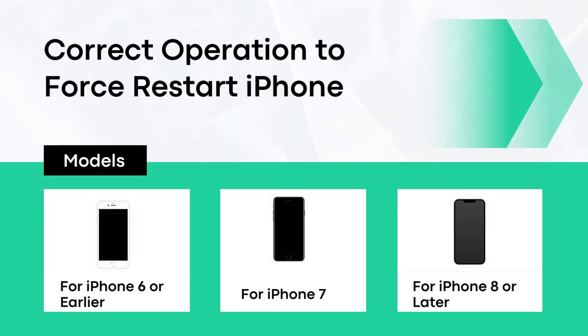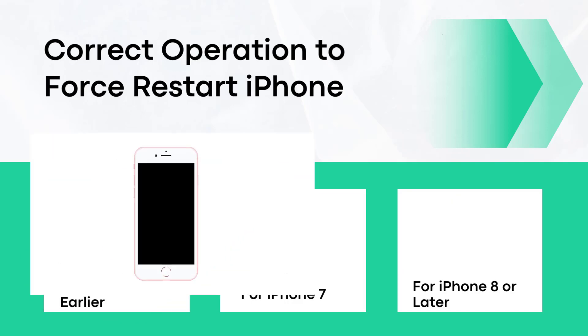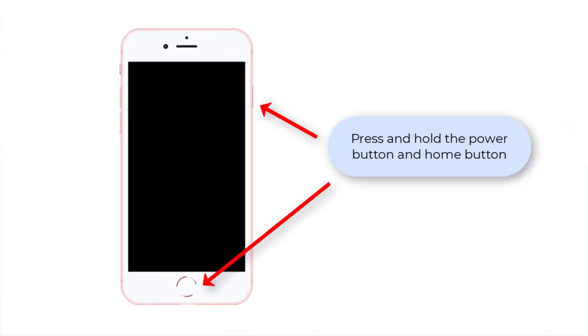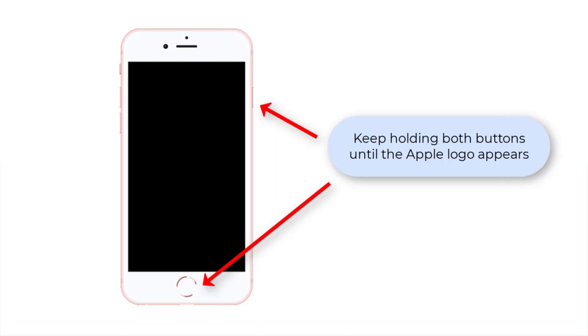At the end of the video, we show you the correct operation to force restart iPhone. You can check it if you need. For iPhone 6 or earlier, press and hold the power button and home button. Keep holding both buttons until the Apple logo appears.